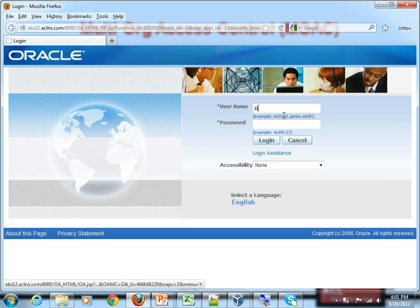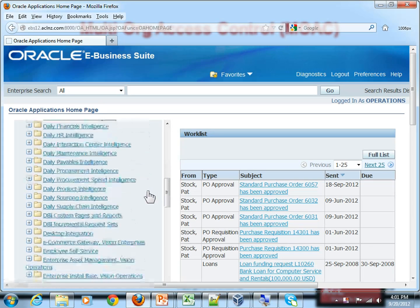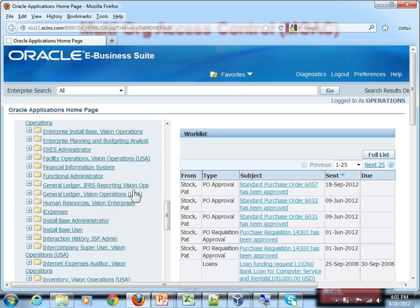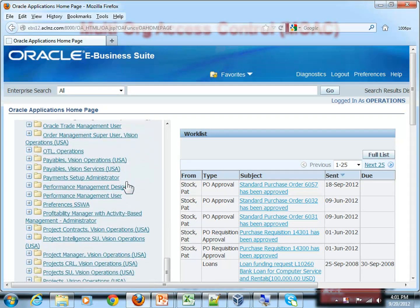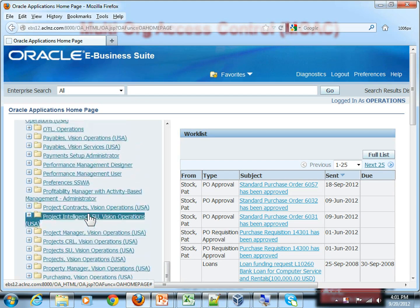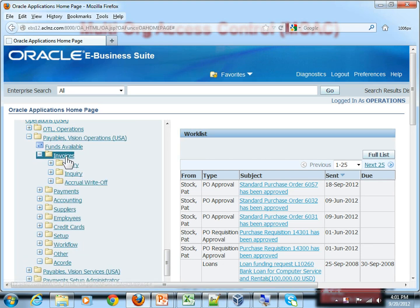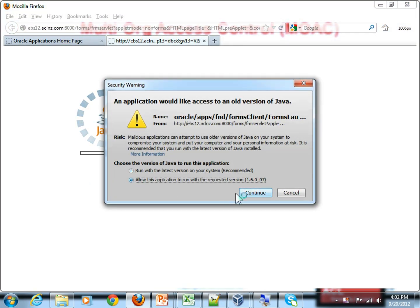I will log in as a super user called 'operations.' The super user has responsibilities for multiple operating units. Let me demonstrate with an example of a payables operating unit for entering invoices. I'm navigating to Payables Super User for Vision Operations USA.